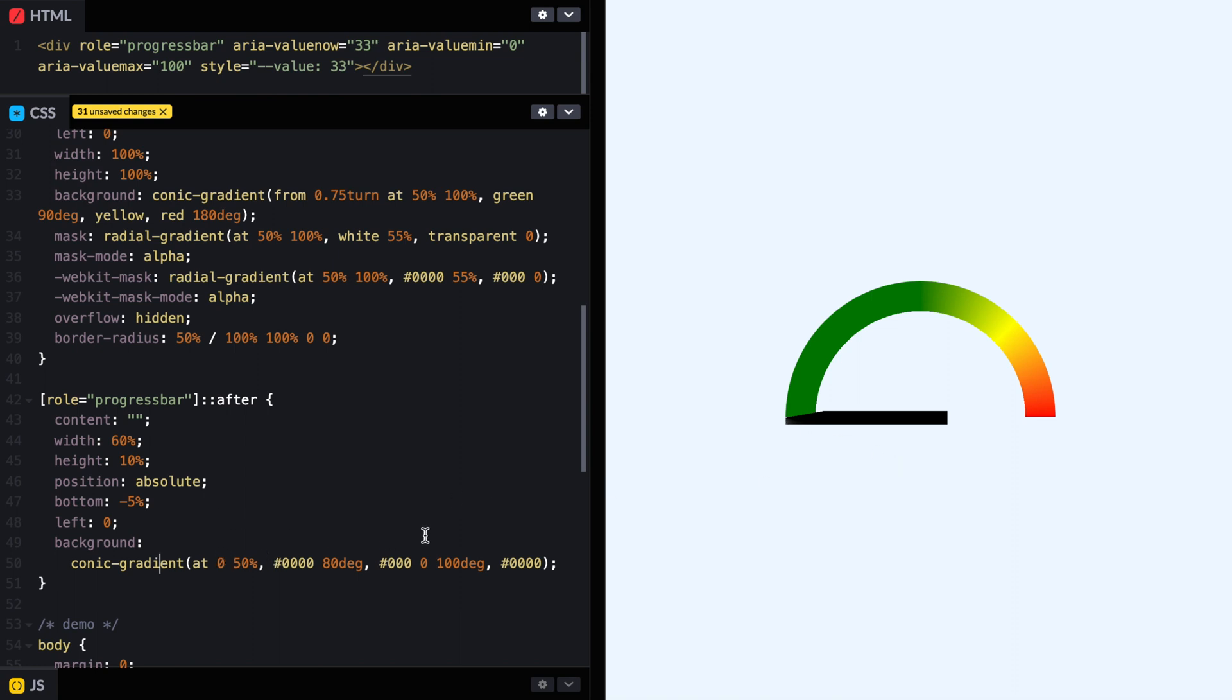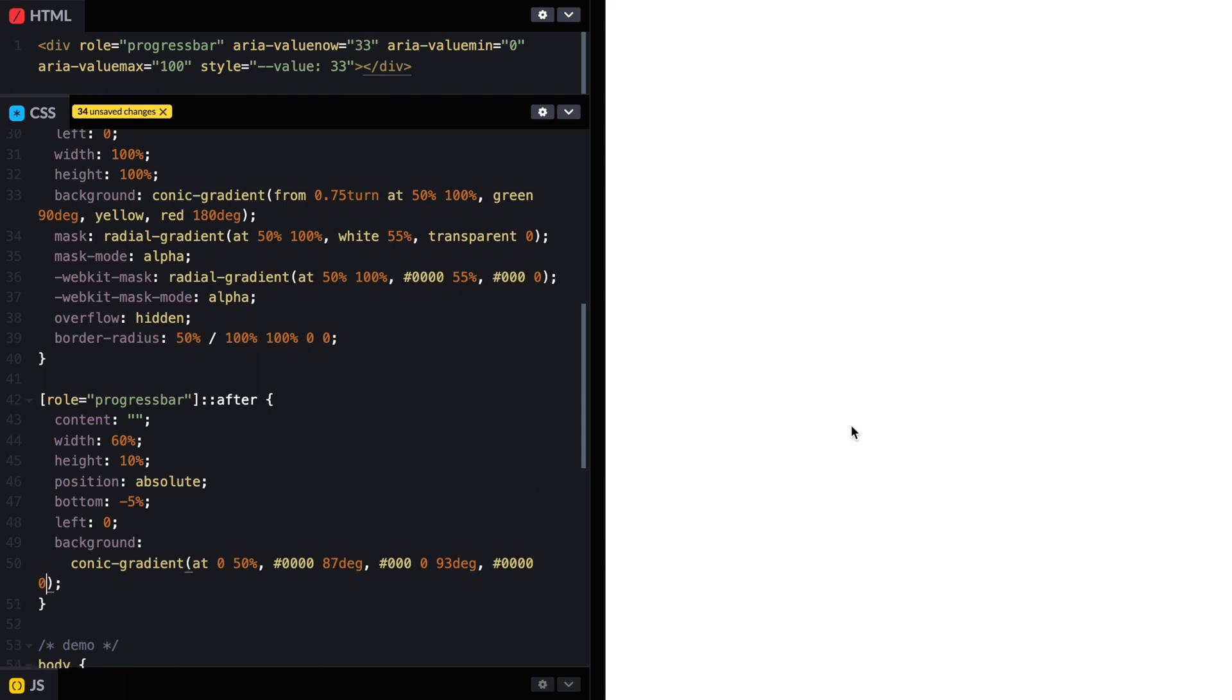So let's do it 80 degrees. So this should be a little more, maybe 88. 87. And that would be 93 degrees here. And for some reason, this, oh, I'm missing a 0 here. That's why it's not displaying it correctly. So more or less, maybe 88 and 92. And that looks a little bit better.